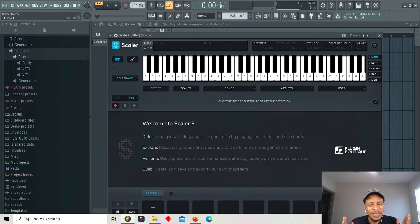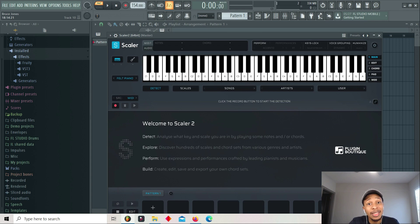Just when you think you're done they pull you right back in. Scaler 2 is back.